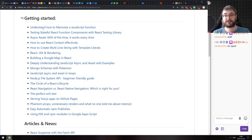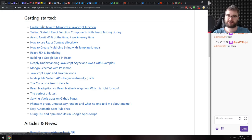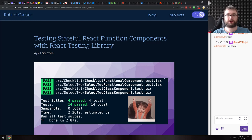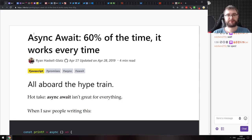Let's get started with the getting started section. We've got quite a bunch of articles today. The first article is for those who just started working with JavaScript and are curious about what memoize is and how it works. It's called 'Understand How to Memoize a JavaScript Function.' Next, we have 'Testing Stateful React Function Components with React Testing Library.' Then there's 'Async Await: 60% of the Time It Works Every Time,' which talks about how you don't always want to use async/await and should mix it with promises. The use case may not be too convincing, but the general gist is quite good.